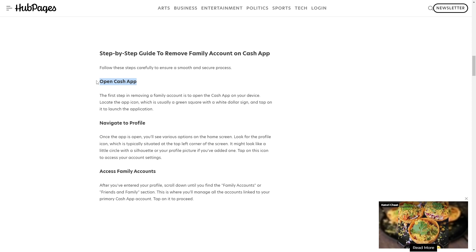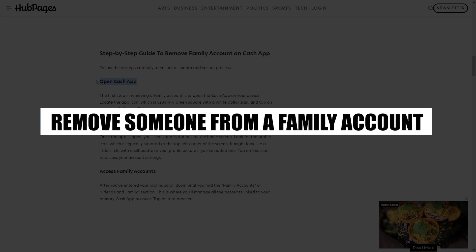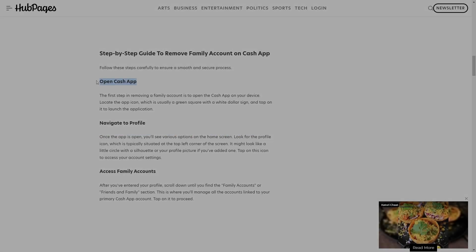How to remove someone from a family account on Cash App. Hi everyone, in this video we will show you exactly how to remove someone from a family account on Cash App.